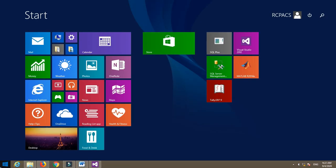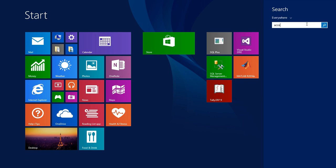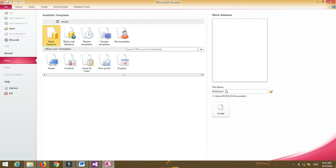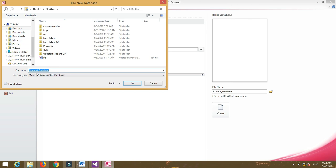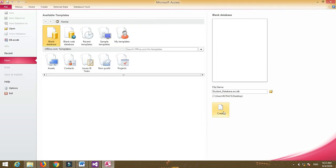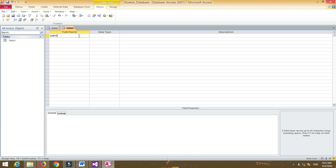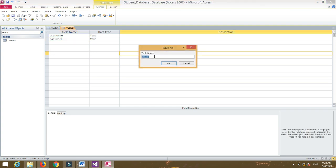Now create a database. Go to Microsoft Access Database 2010. Select a blank database, then name your database and select a location. Go to the Create menu and then Table Design. Create two fields: one is 'username' with data type Text, and the other is 'password' with data type Text. Save the table as 'login'.